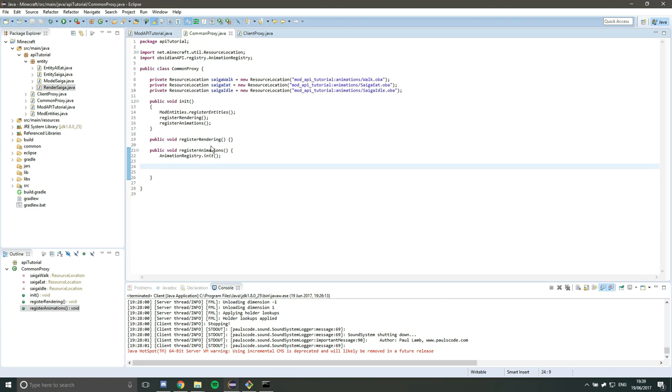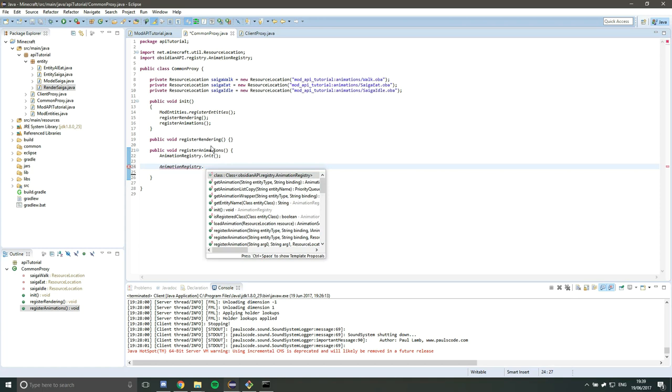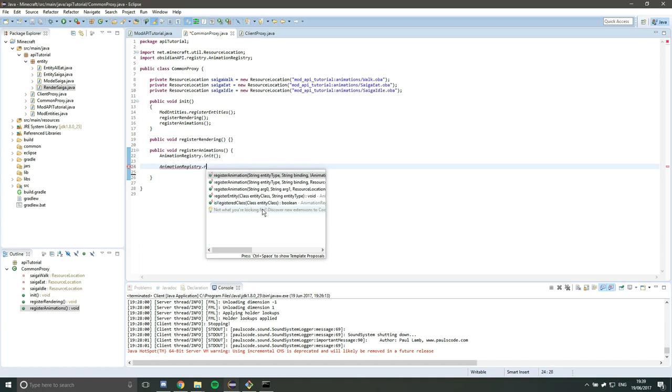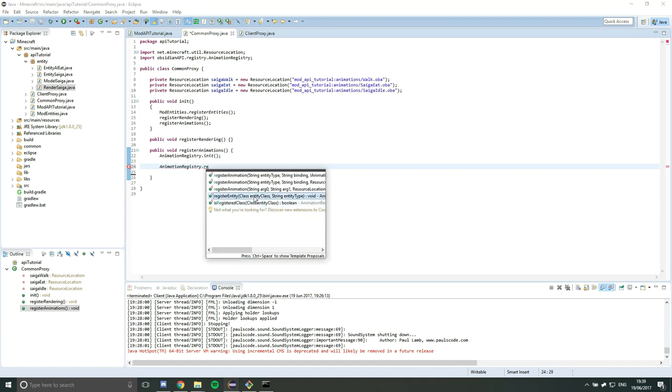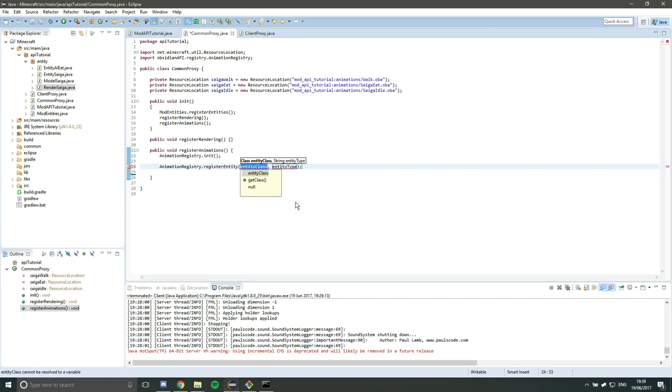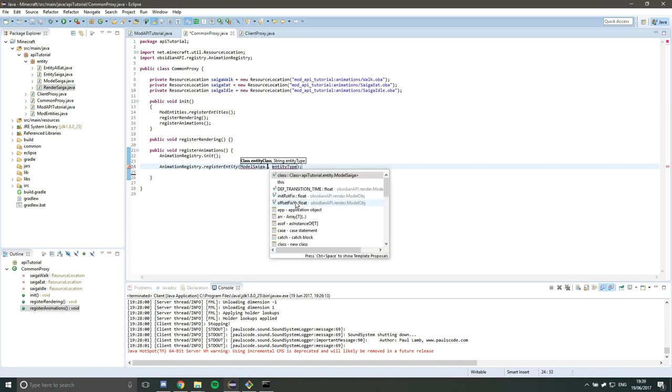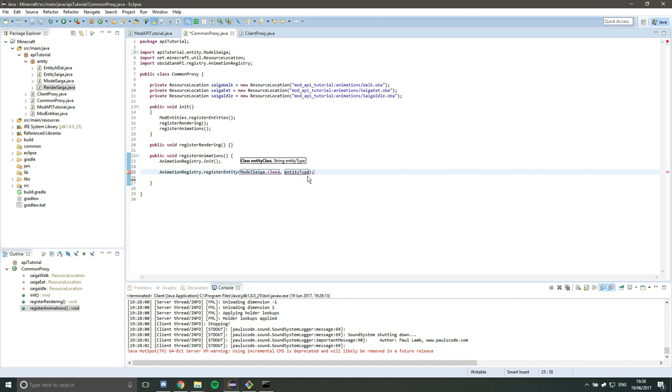The first thing to do is to tell the registry that we are going to animate an entity. So animationRegistry.registerEntity, here we go. So we want model Saiga - I googled it, I was pronouncing it correctly, not Saiga, Saiga. So model Saiga.plus and the entity type is going to be Saiga as well, that's just a name to attach to the entity.